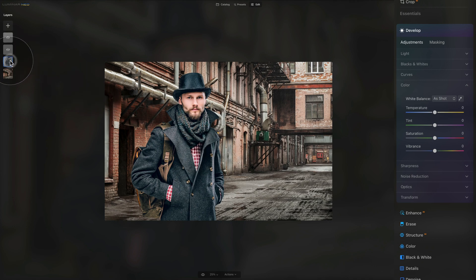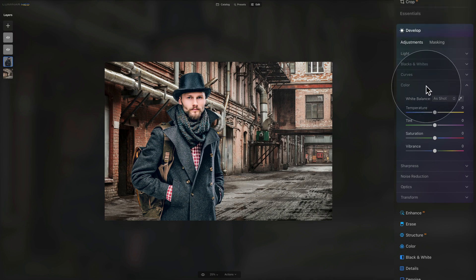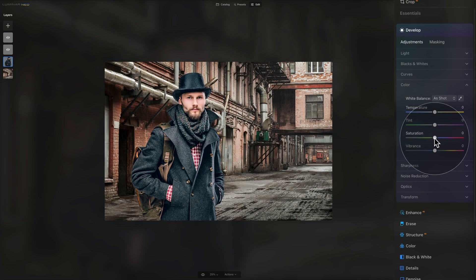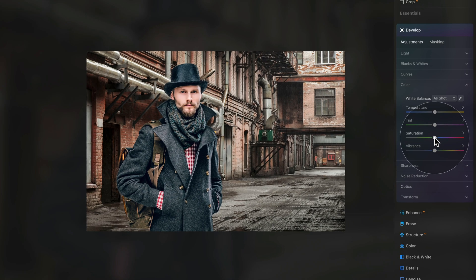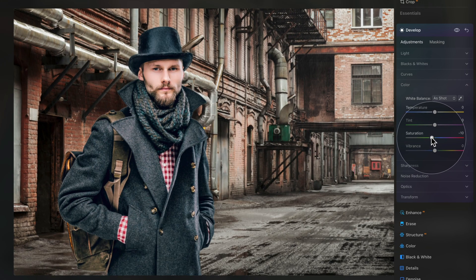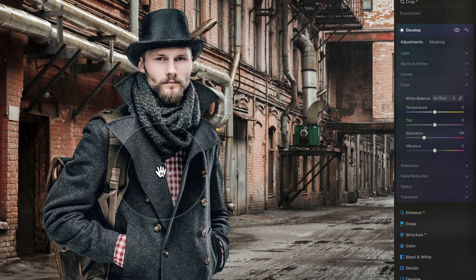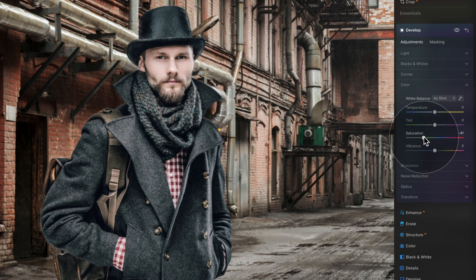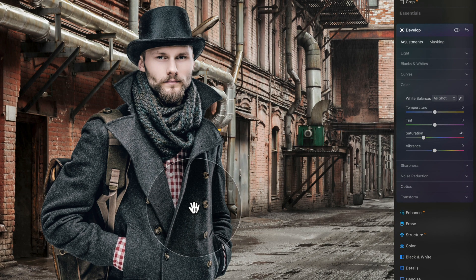Make sure your main subject is selected. In the Develop tool under the Color section, bring down the saturation to adjust the shirt to match — however this adjusts everything. So sometimes you need to adjust the saturation locally, and for that we're going to use masking. Focus on the shirt and bring the saturation down to match everything.